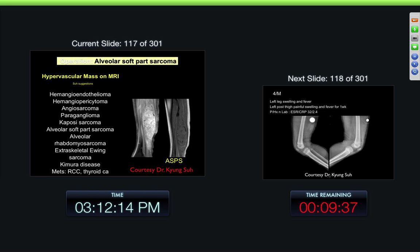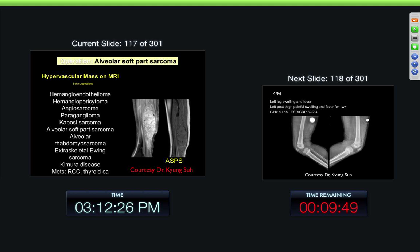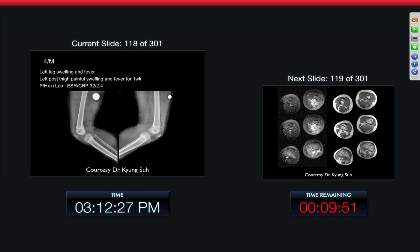There's a big differential on these. As we all know, MR is not very specific when it comes to making a tissue diagnosis in these conditions. MR is primarily for detecting and staging these kinds of lesions.